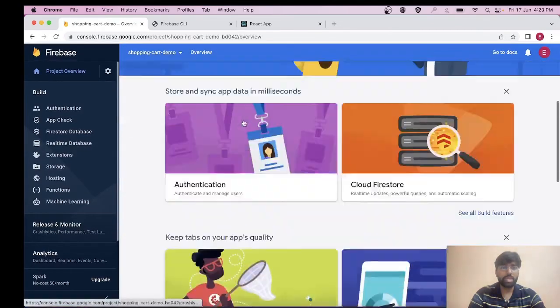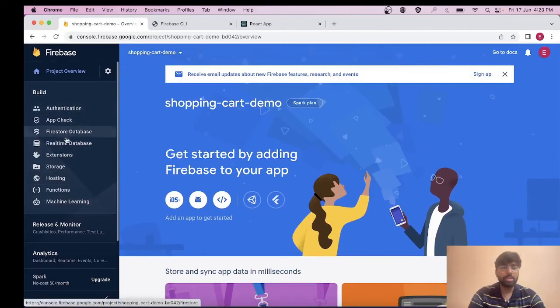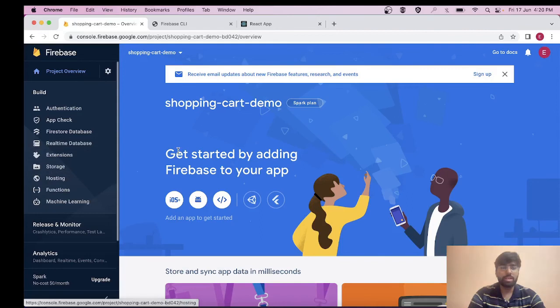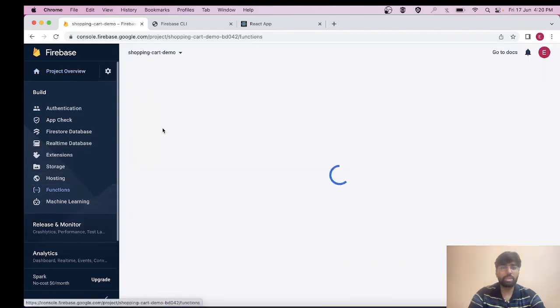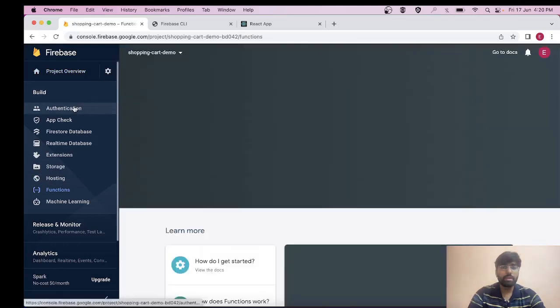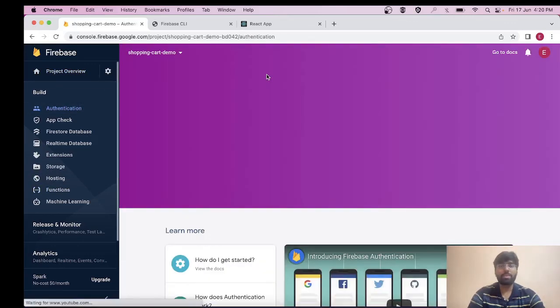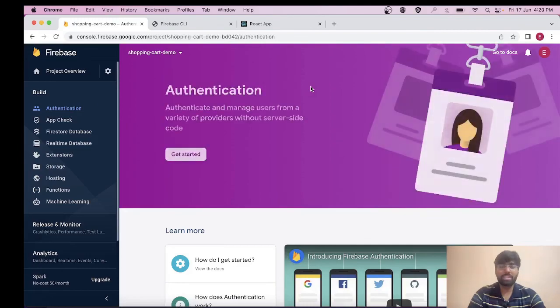I guess our project is also ready. This is our dashboard for the project, and these are all the services that Firebase provides, like authentication, database and storage, hosting, machine learning, and these functions - lambda functions similar to those in AWS. Let's meet in the next video, thank you for watching.